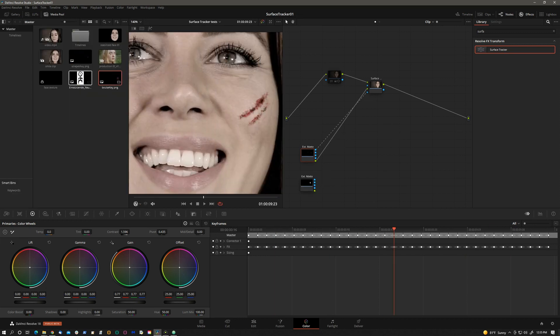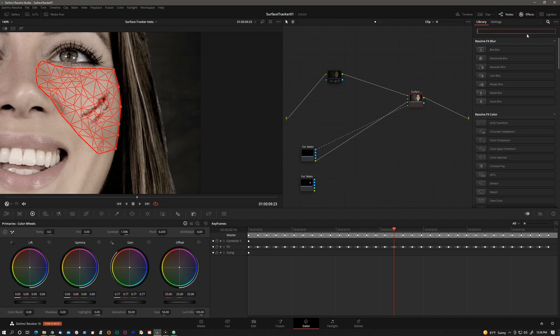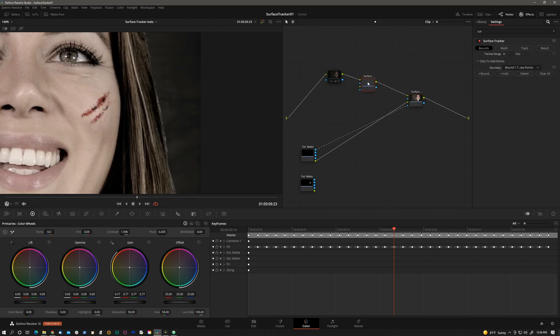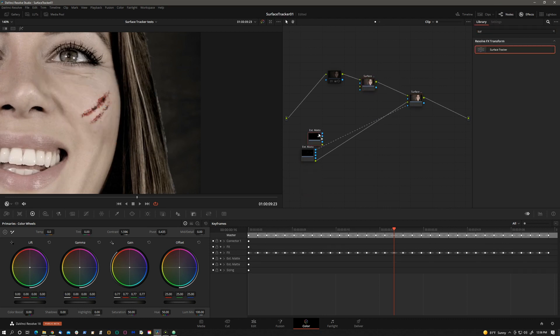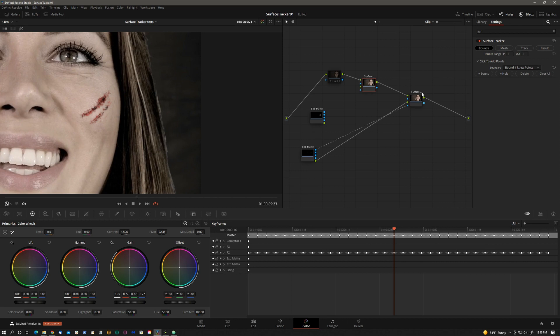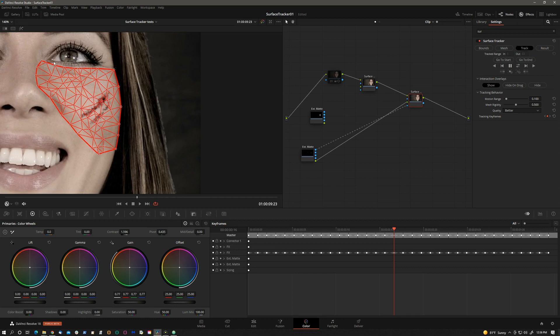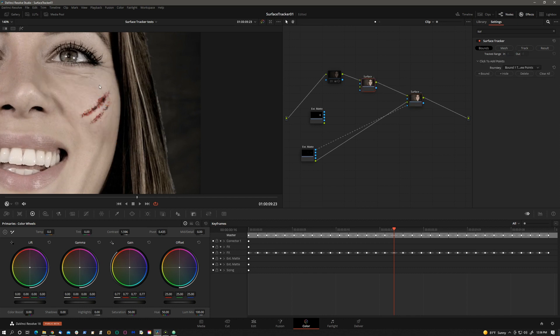So actually I will add another surface tracker here. This is still in beta. I'm not sure how it's going to pan out. Some of the things in the actual tool seem to be a little wonky or not fully worked out. But one thing that's missing right now is there doesn't seem to be a way to copy and paste this node onto another node or copy the mesh or the track.